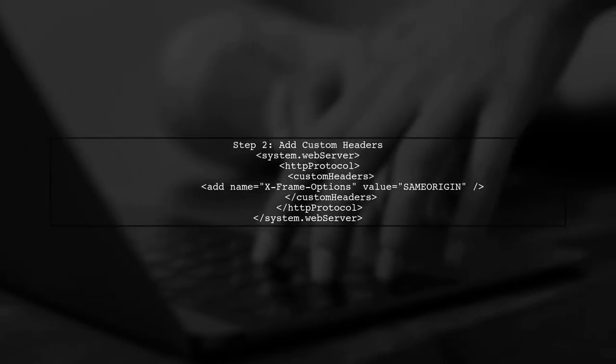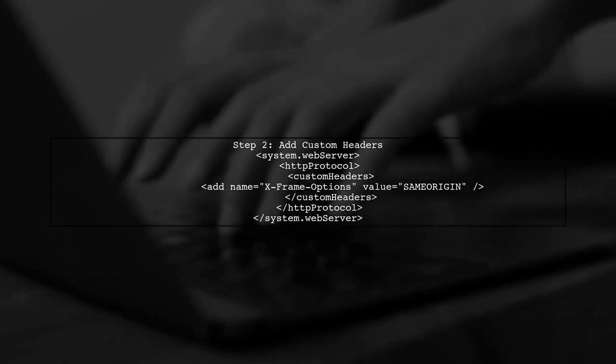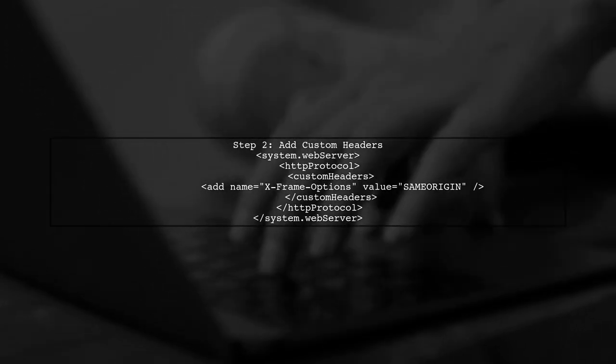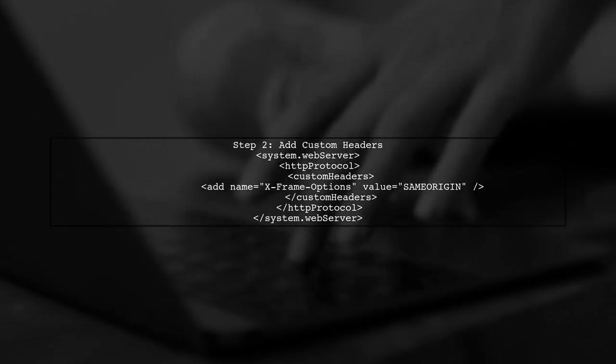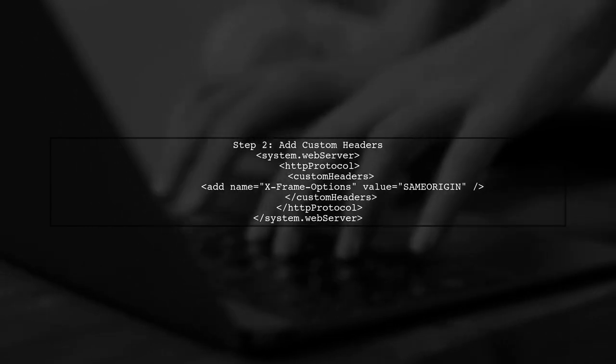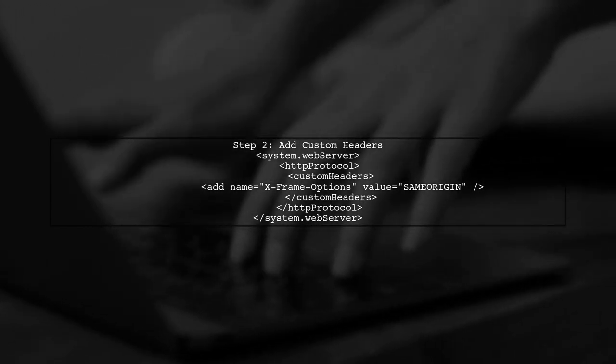In the web.config file, we will add our custom headers under the HTTP protocol section. This is similar to how you would configure it in an IIS web config file.